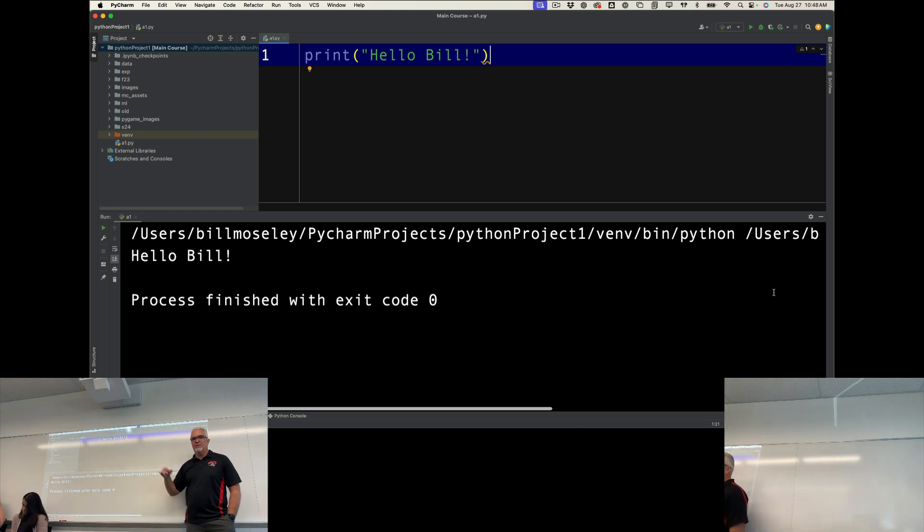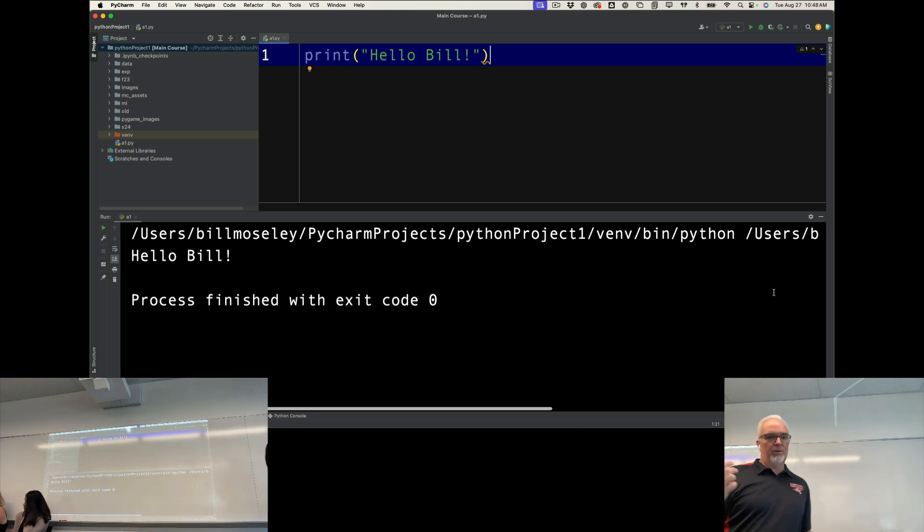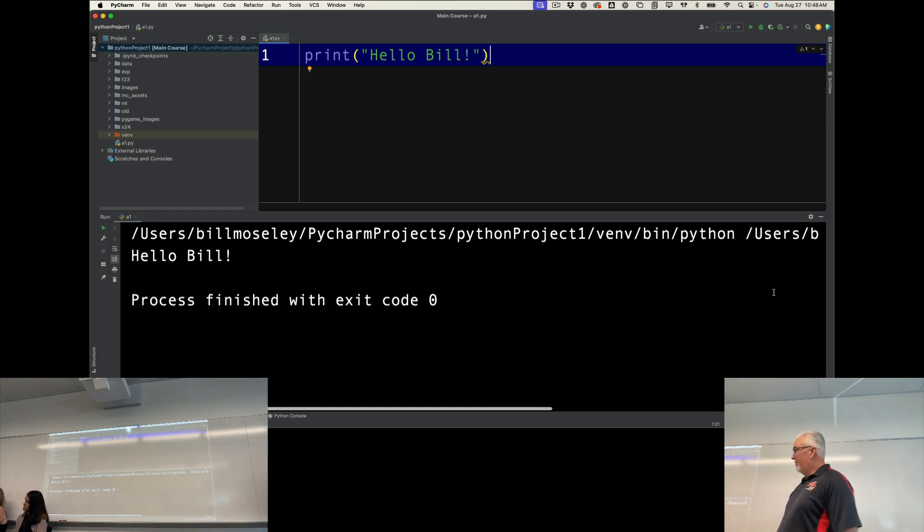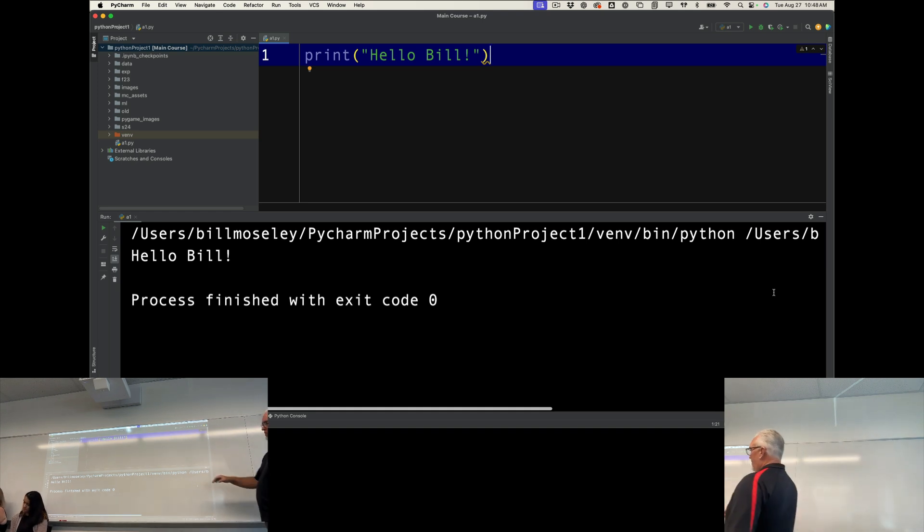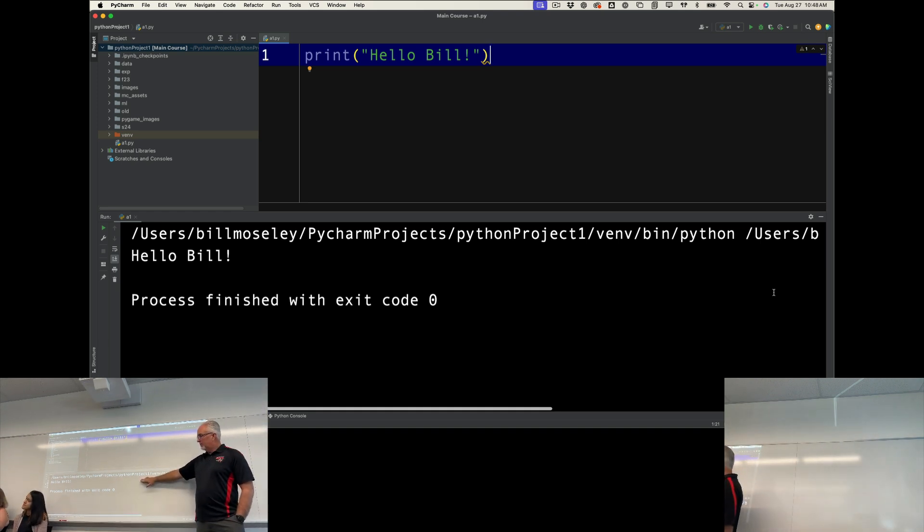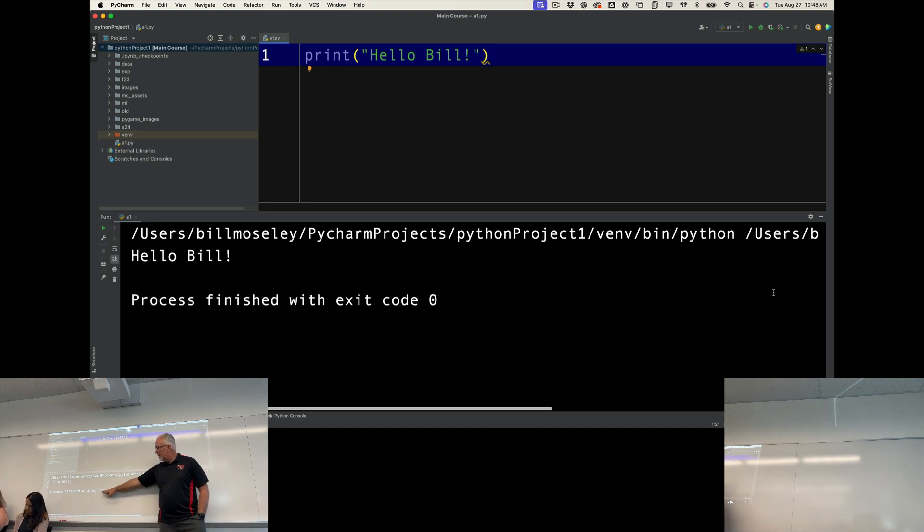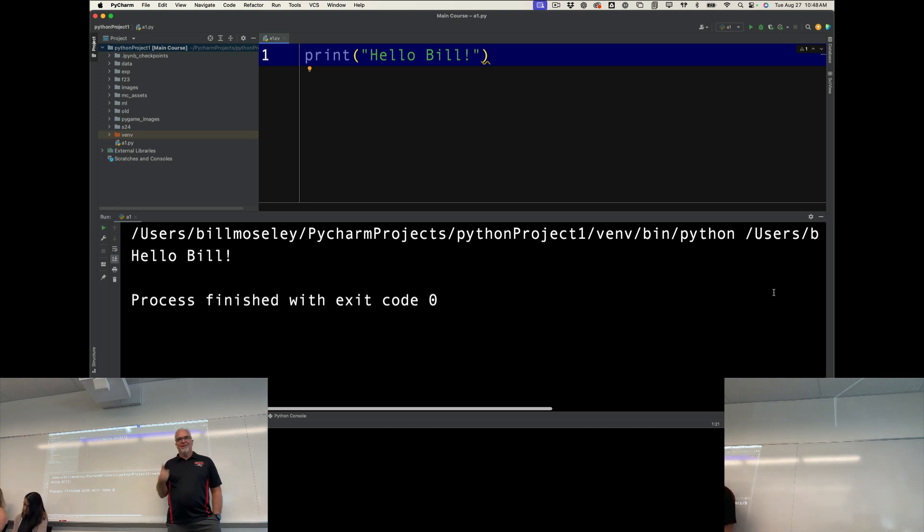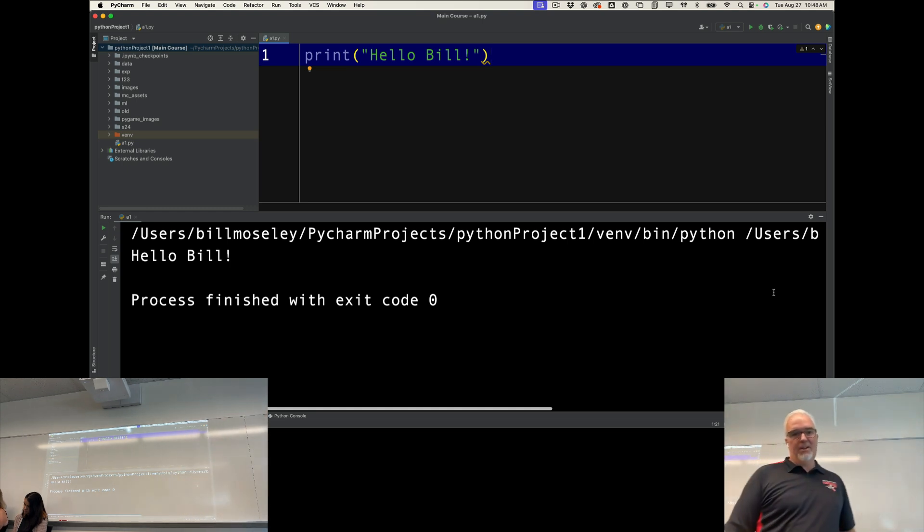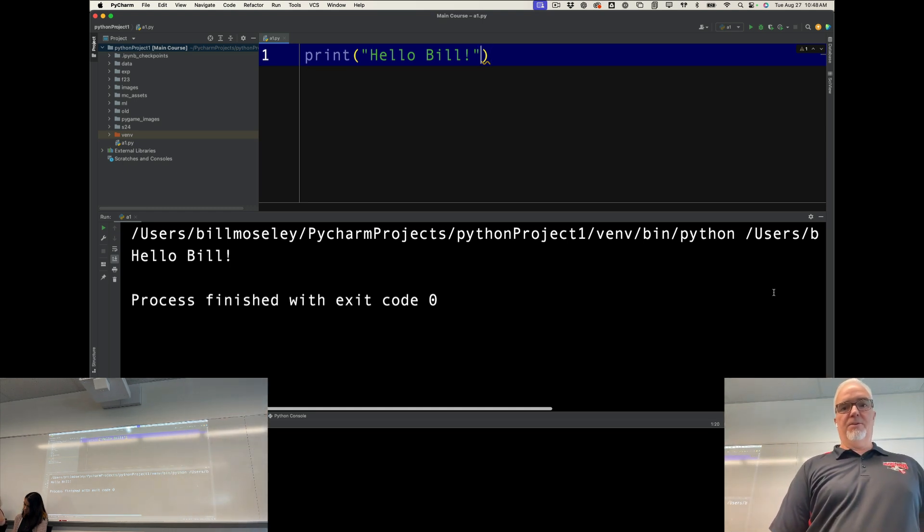Below that, you will see the print results. And then, of course, process finished with exit code zero. Good news, guys. We finished with no errors.